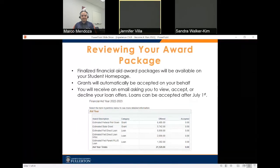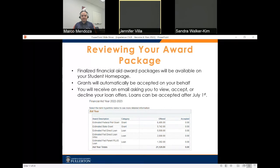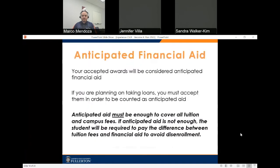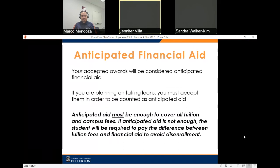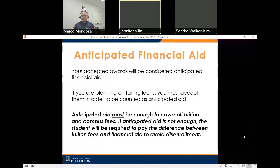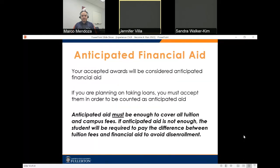Finalized financial aid award packages will be available on your student homepage. Grants will automatically be accepted on your behalf. You will receive an email asking you to view, accept, or decline your loan offers — loans can be accepted after July 1st. Your accepted awards will be considered anticipated financial aid. If you are taking loans, you must accept them for them to count as anticipated aid. Anticipated aid must be enough to cover all tuition and campus fees; if it is not, you will be required to pay the difference to avoid disenrollment.